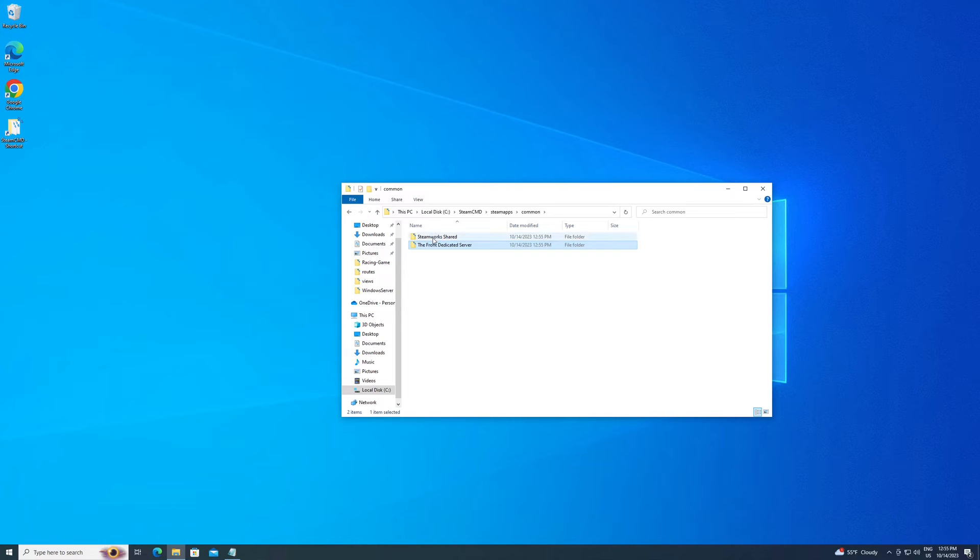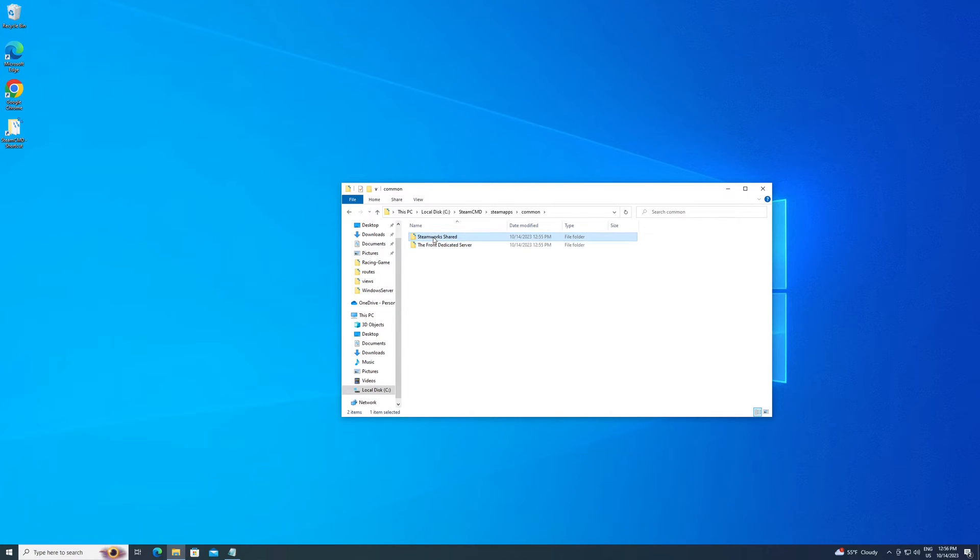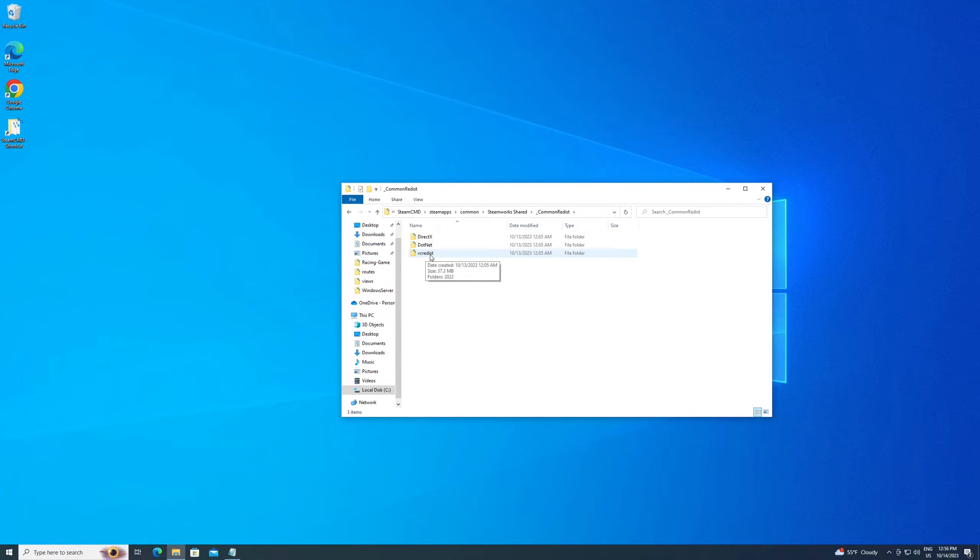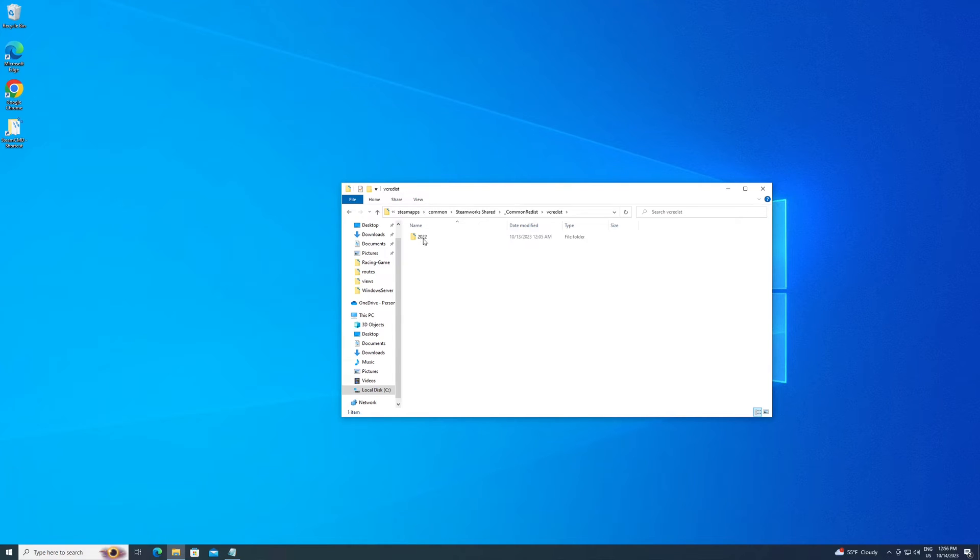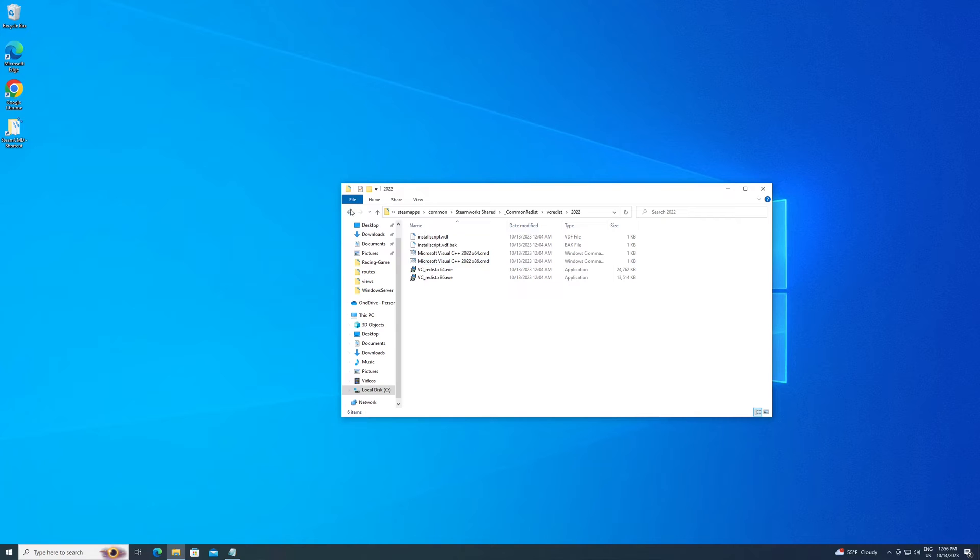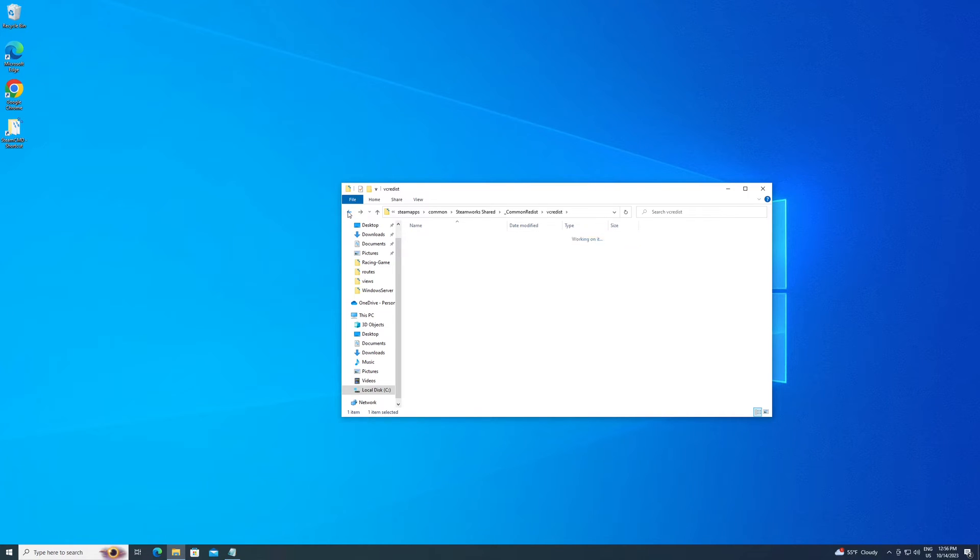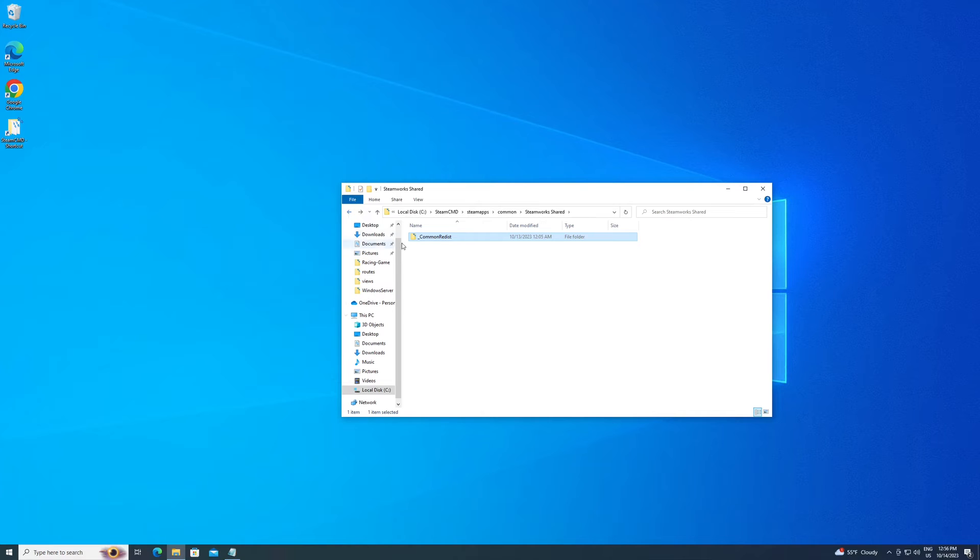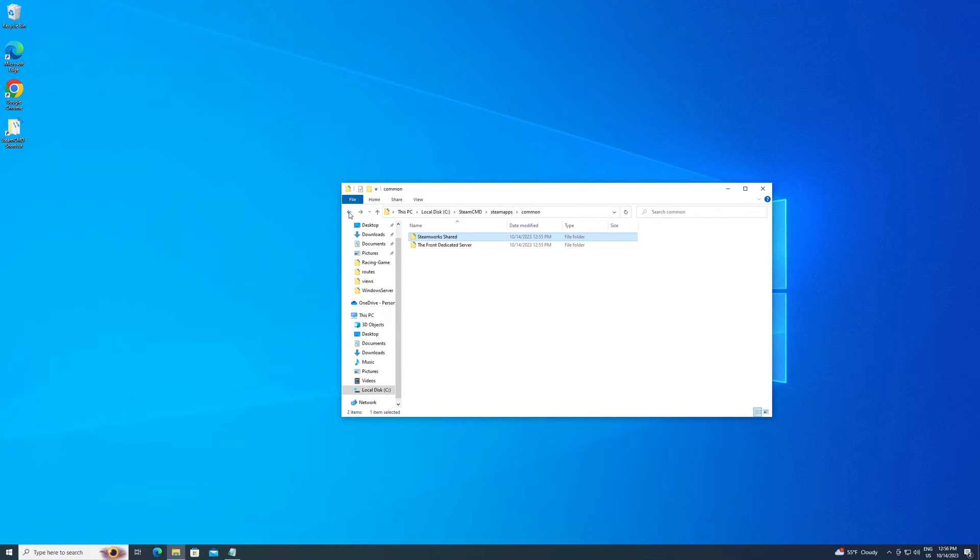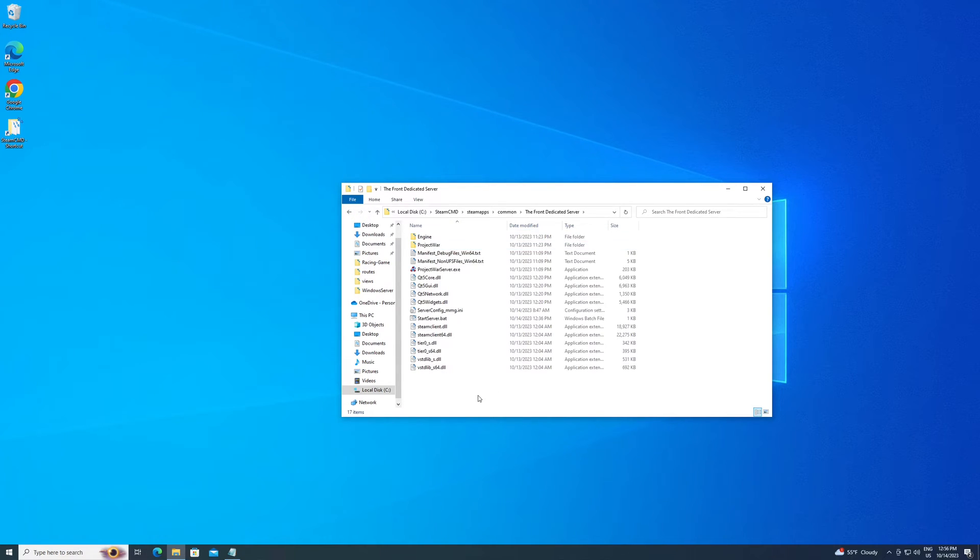So your files themselves though, they're going to be up here in a folder called steamapps, common, The Front Dedicated Server right here. Also want to mention this game is kind of cool because it actually has some files that you may be missing on your server here. It's got the DirectX update and a .NET update and the Visual update right here. So if you're getting some kind of weird error, make sure you run these updates to get your server updated to the latest version. Those are required.